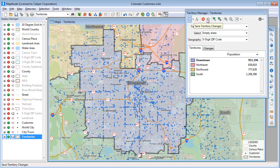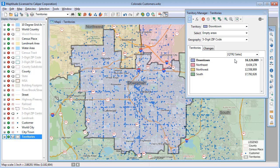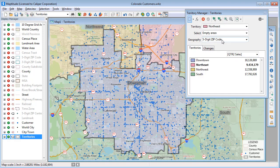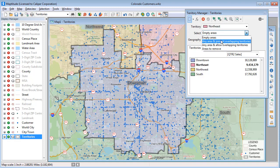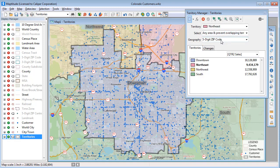Now let's take another look at how the sales vary by territory. I want to adjust the territories so that the sales totals are more balanced. I'll start by moving some zip codes into the Northeast Territory, so I'll choose Northeast from the Territory drop-down list. I don't want sales territories to overlap, so I'm going to choose Any Area and prevent overlapping territories. This will allow me to add zip codes to the Northeast Territory while simultaneously removing them from whatever territory they are currently assigned to.